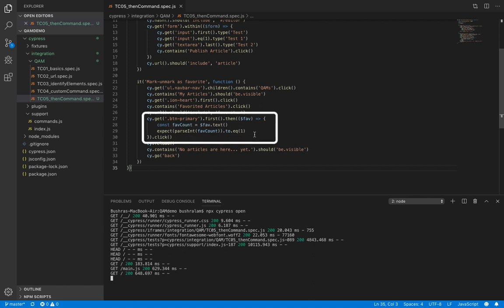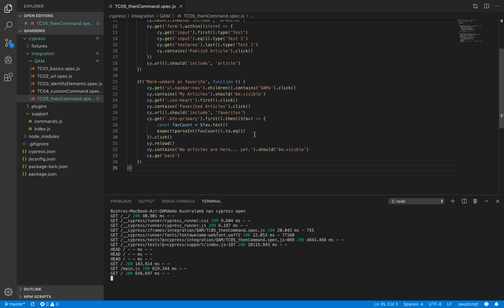So then command is very handy for such situations. I hope you enjoyed this lecture. In the next video we'll learn about aliases which overcome a limitation of then command which is say you have this object now but you don't want to work with it right here you would probably want to use it later in your script. So that is where you could use aliases. See you there.